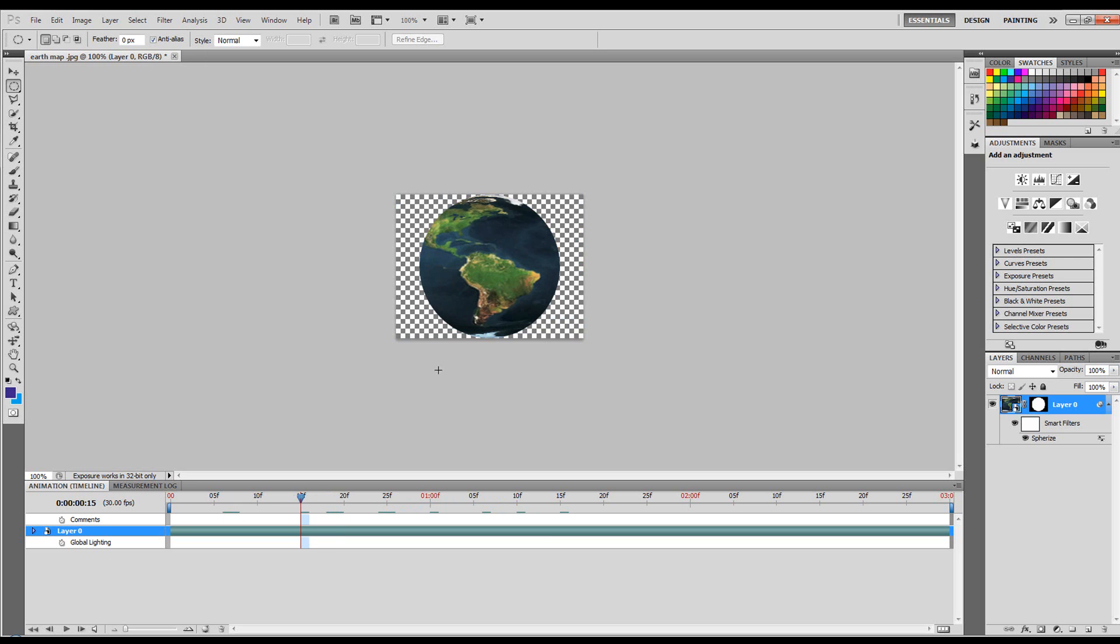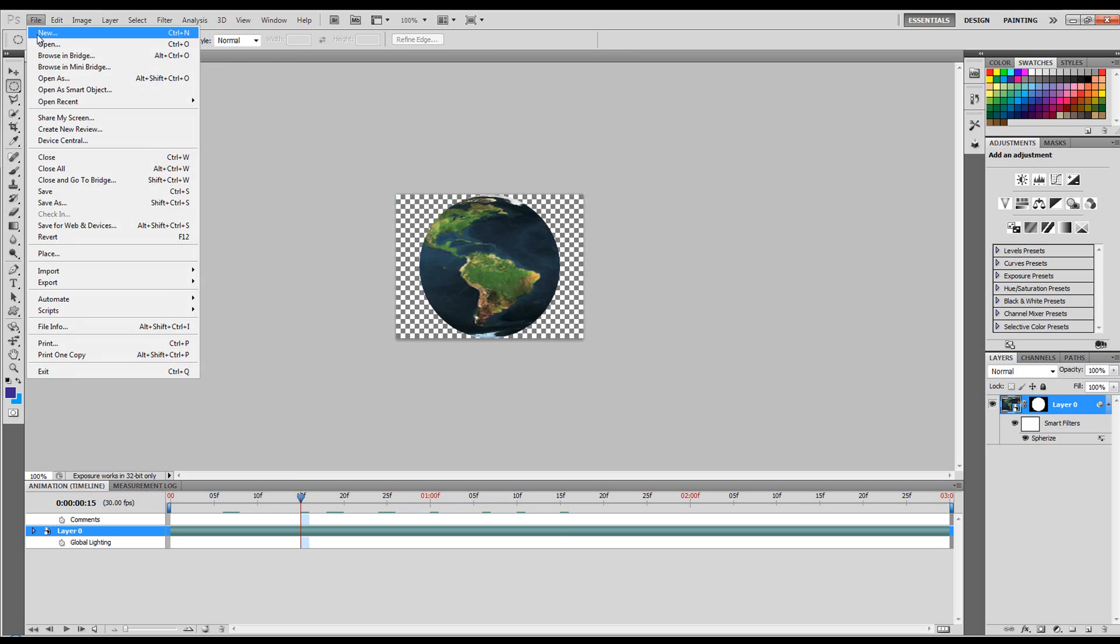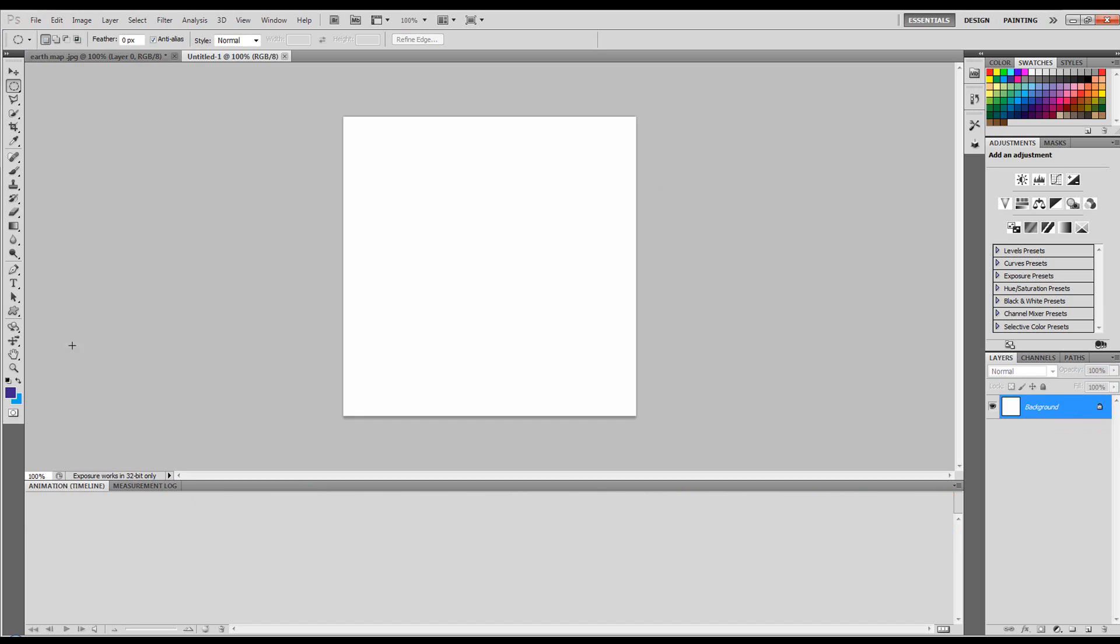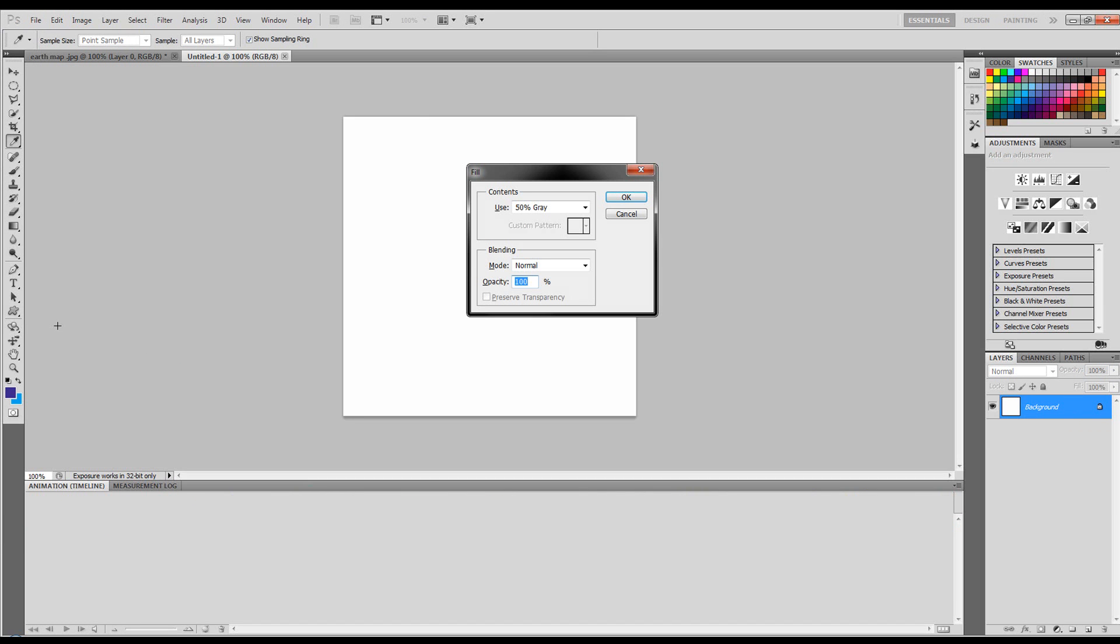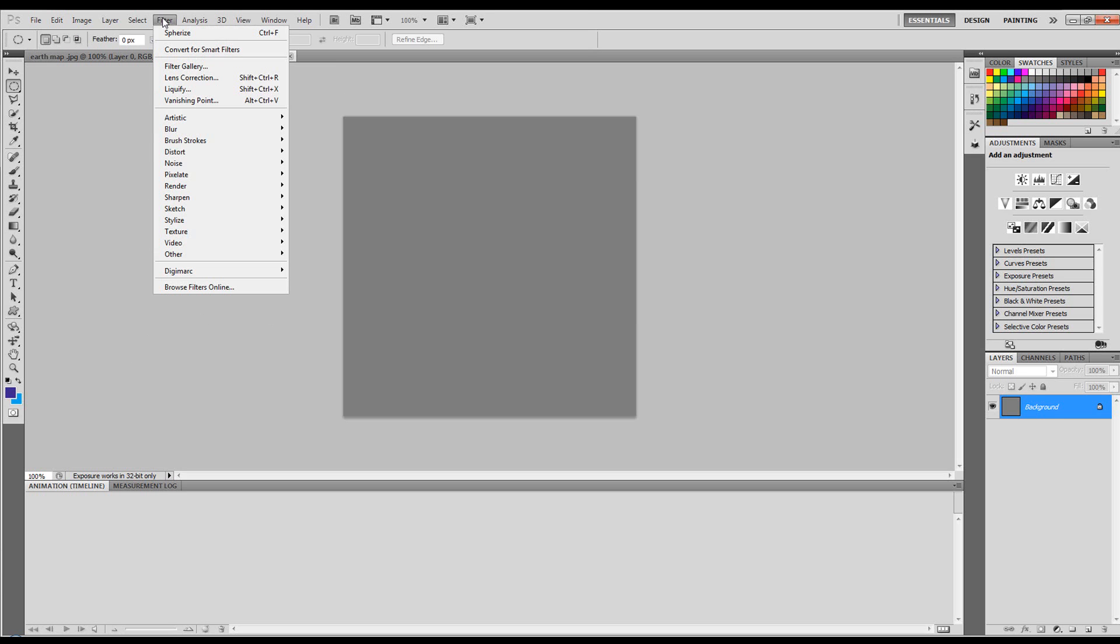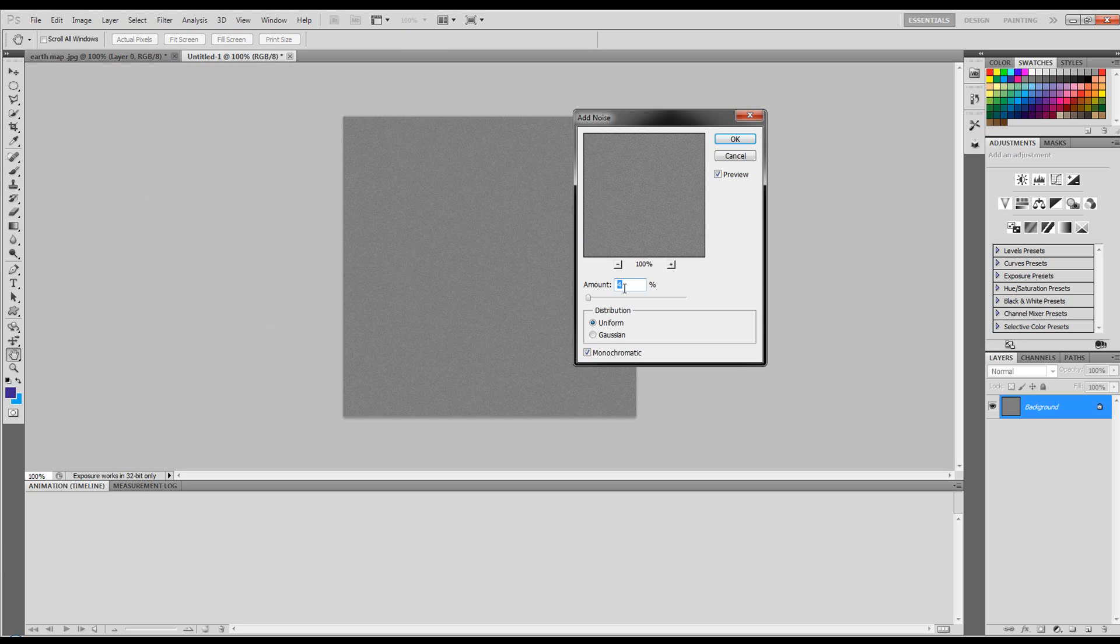Of course, there's no real lighting effects or anything like that on it because it's not a real 3D object. But we can put a little background behind it. Let's create a new document, 500 by 500 is fine. Let's do Shift F5, fill it with 50% grey at normal blend mode and 100% opacity. Let's do a Filter. Add Noise.